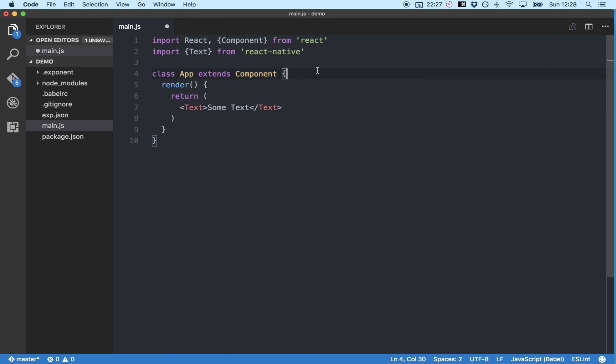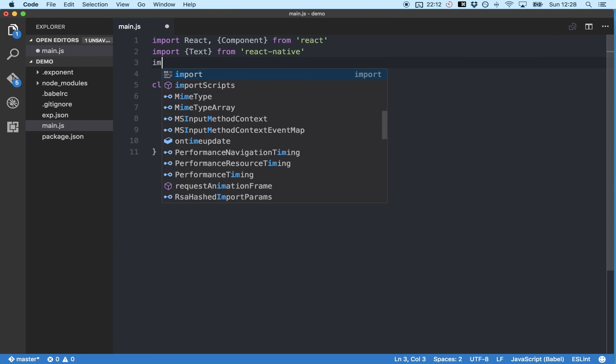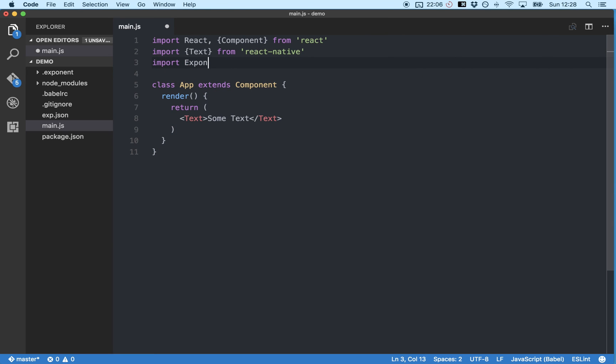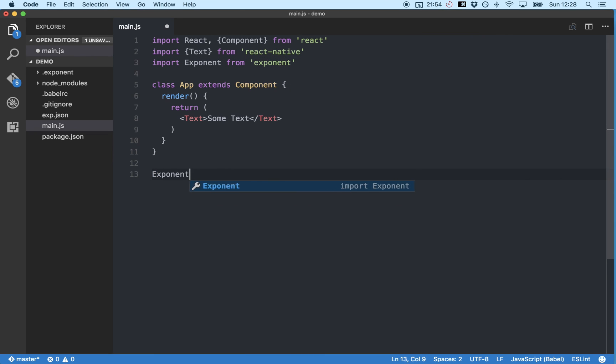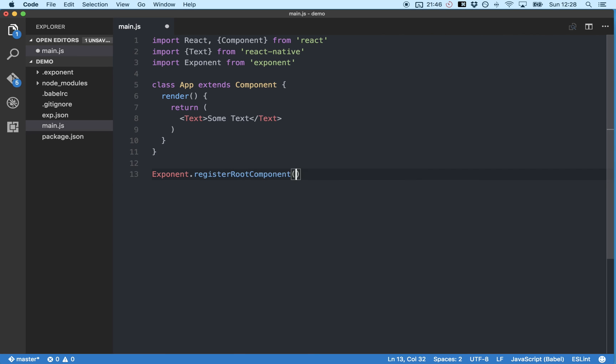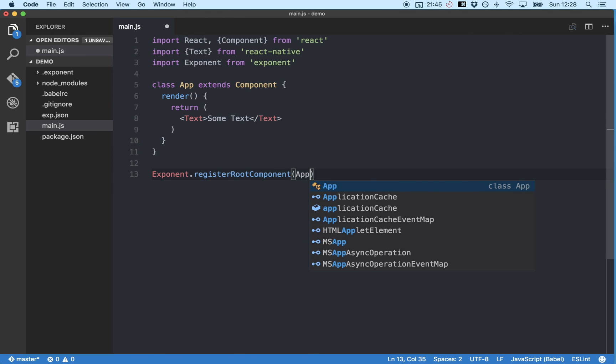And finally we need to tell Exponent that the app component we just made is the root component. And we can do that by first importing Exponent. And then at the bottom of the file we'll type Exponent.RegisterRootComponent and we'll pass in the new app component we just built.